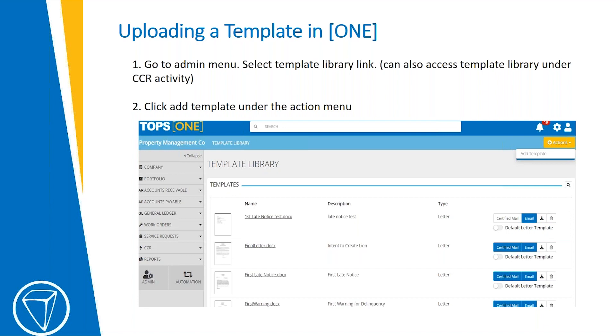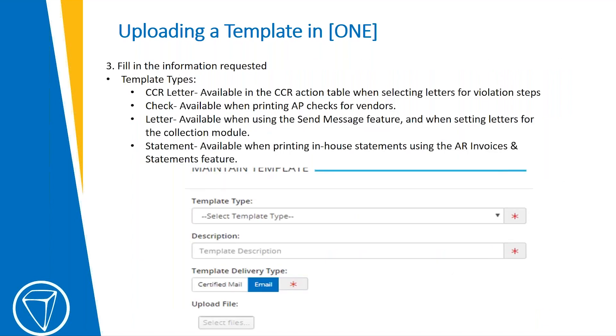You would click Add Template under the Action menu. From there, you would fill in the information that's requested. You want to make sure you choose the correct template type, whether it be the CC&R for violation letters,